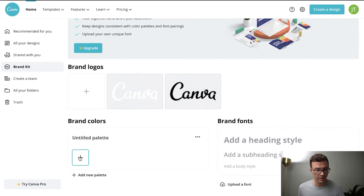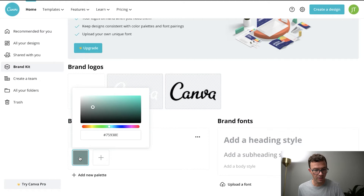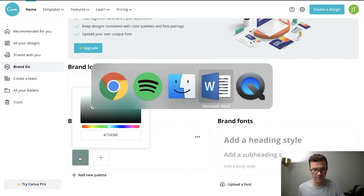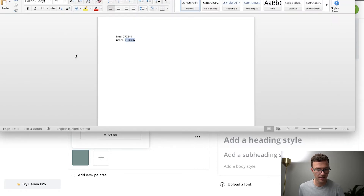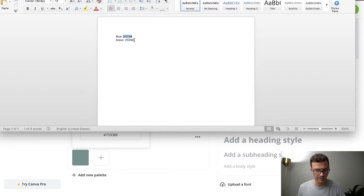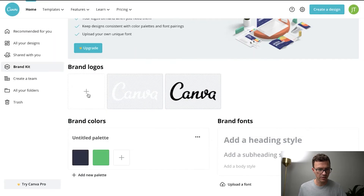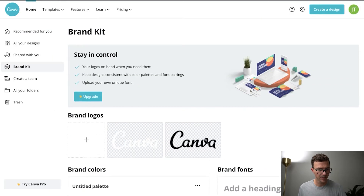We can add a color — I have those saved right here. Okay, so now those are saved.